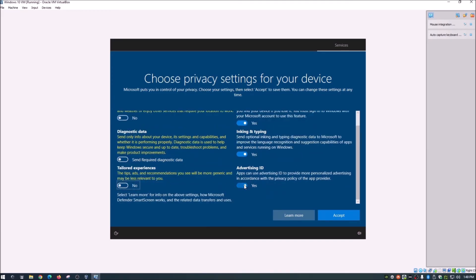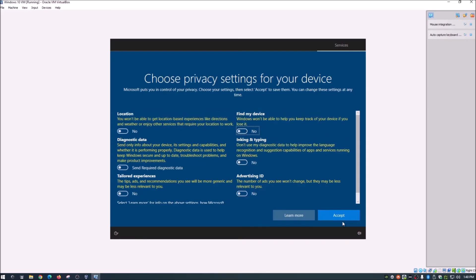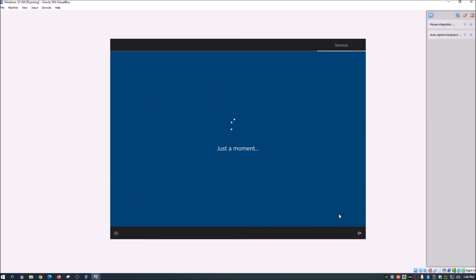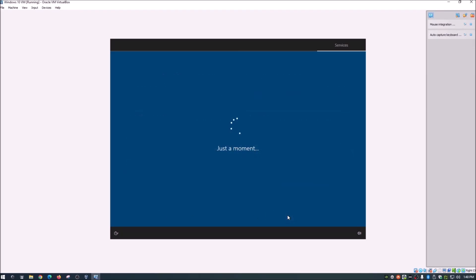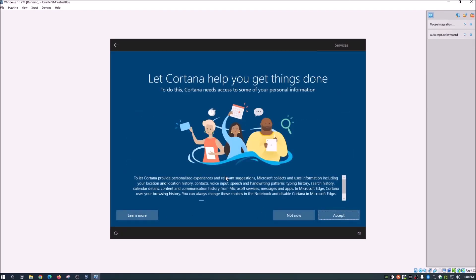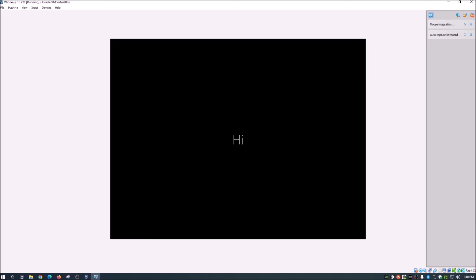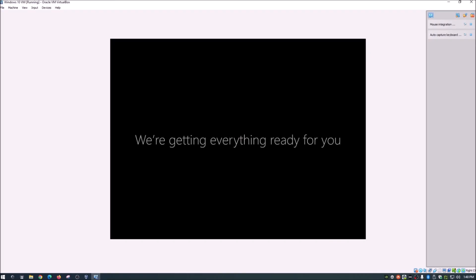I generally recommend turning all the privacy settings off, so take a second to do that and accept. Skip Cortana and all the other optional extras. And there's your new operating system saying hi — we're in!